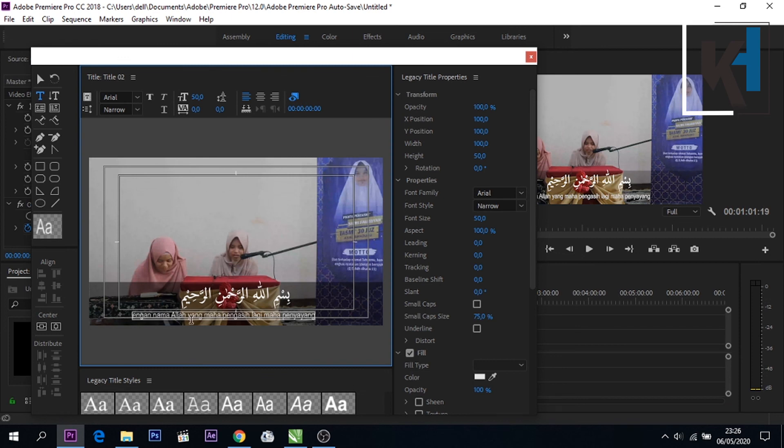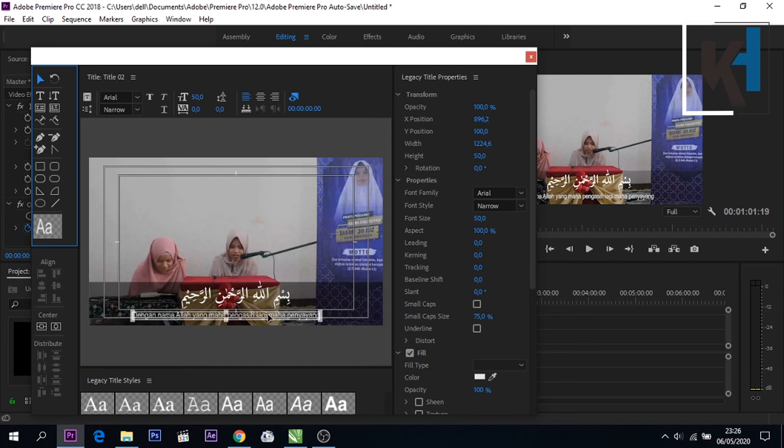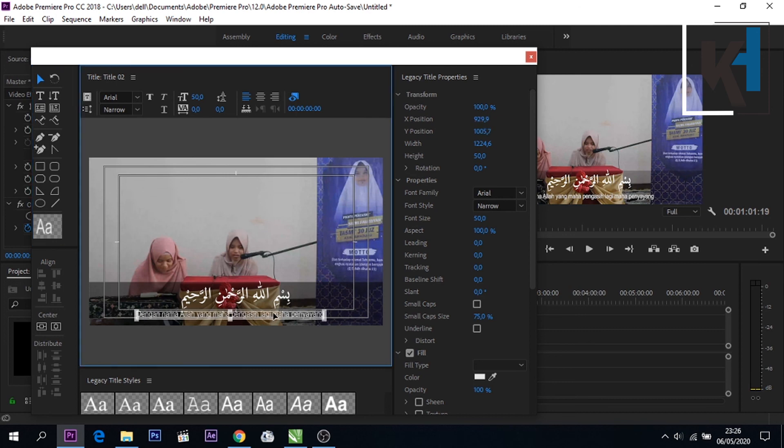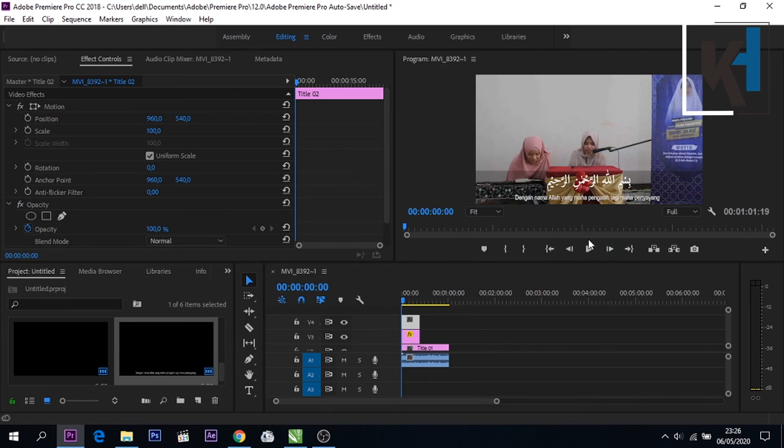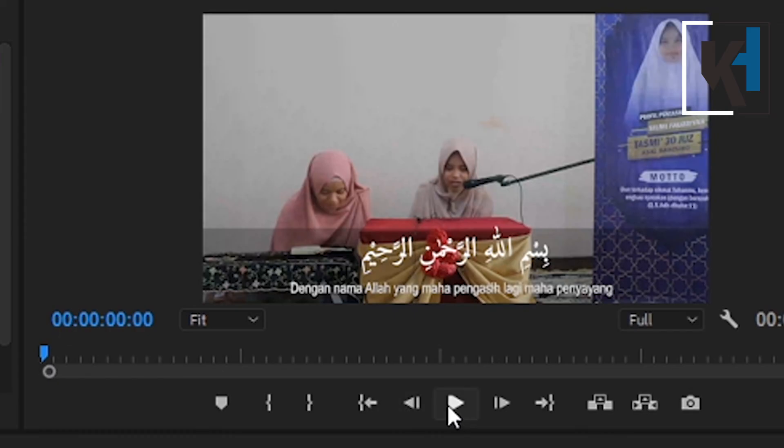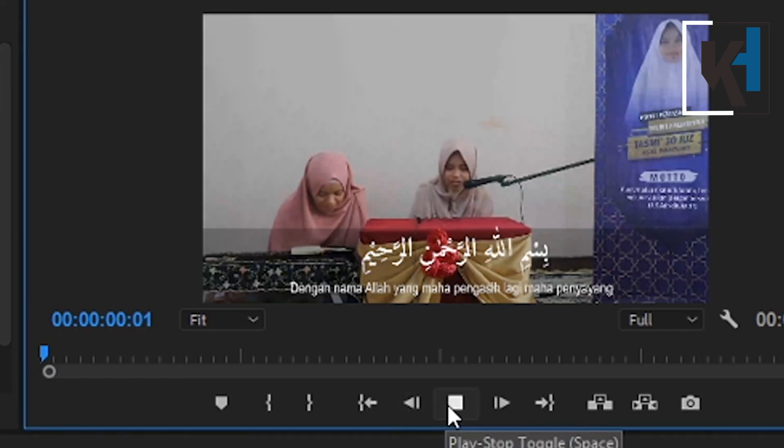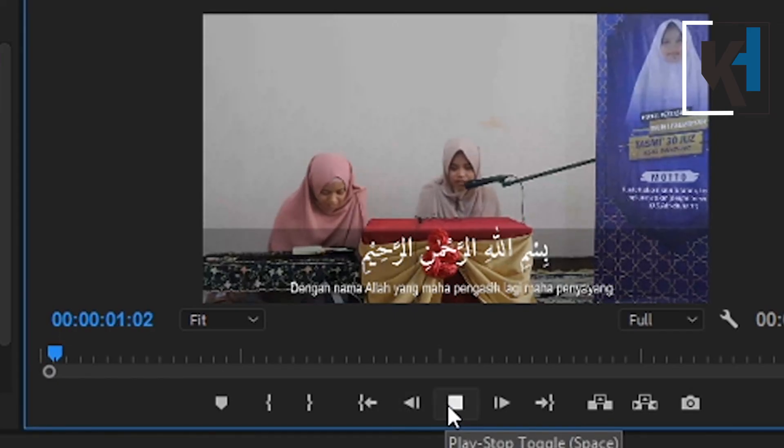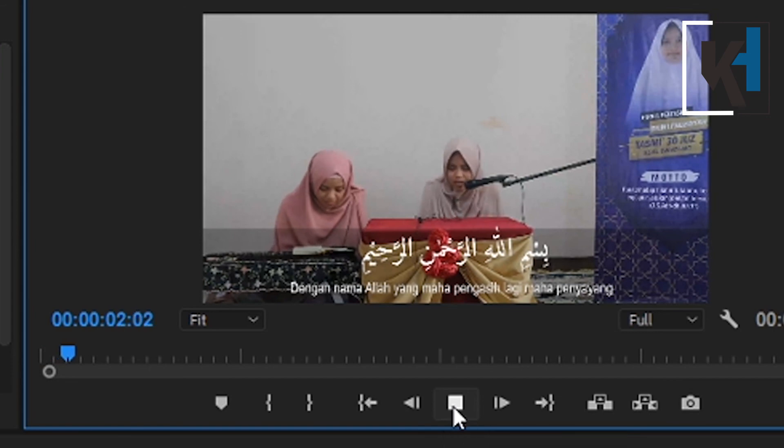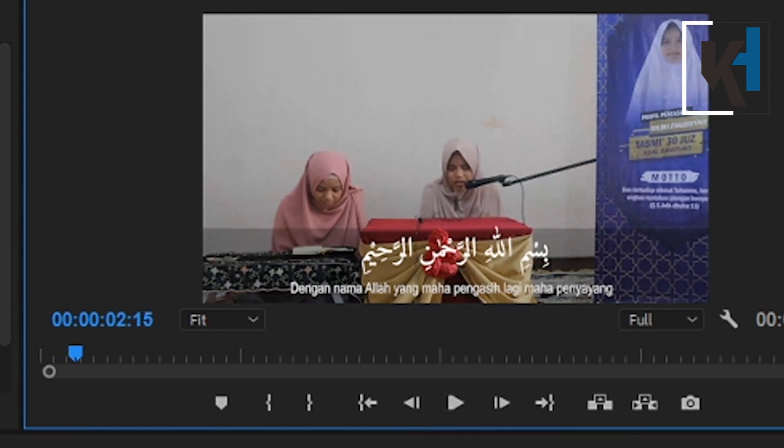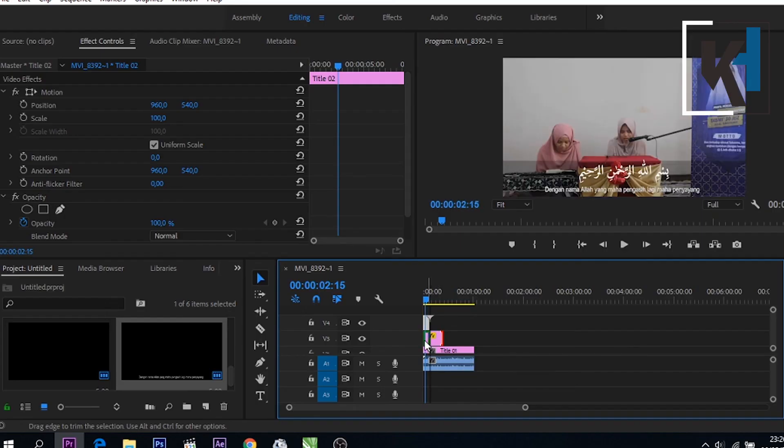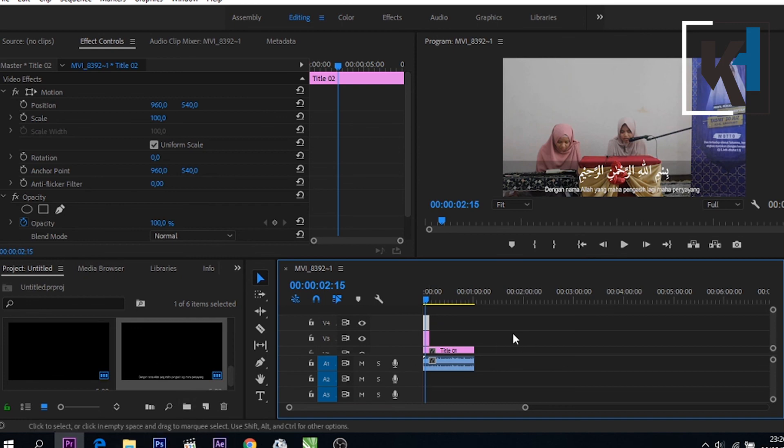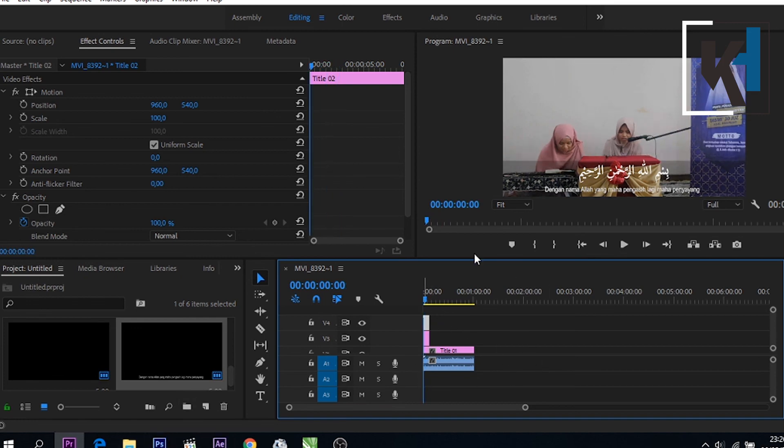Oke teman-teman seperti ini caranya, sama untuk ayat selanjutnya juga caranya seperti itu. Oke teman-teman, mudah-mudahan tutorial ini bermanfaat untuk teman-teman sekalian. Terima kasih, Assalamualaikum warahmatullahi wabarakatuh.